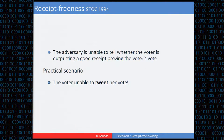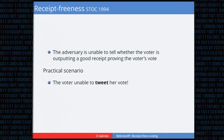A practical scenario covered by receipt-freeness: if internet voting becomes widespread, people might want to tweet how they voted if they have a receipt. With a receipt-free voting protocol, the voter would be unable to produce a convincing tweet proving how she voted.